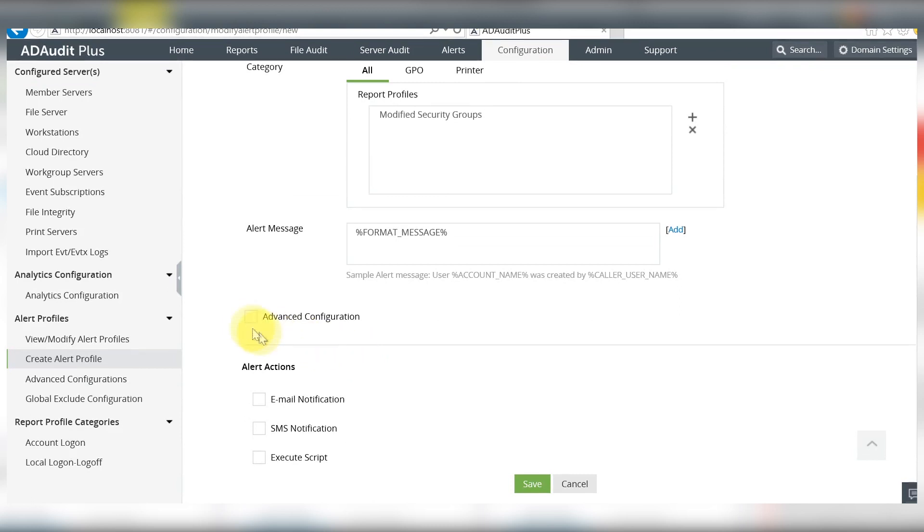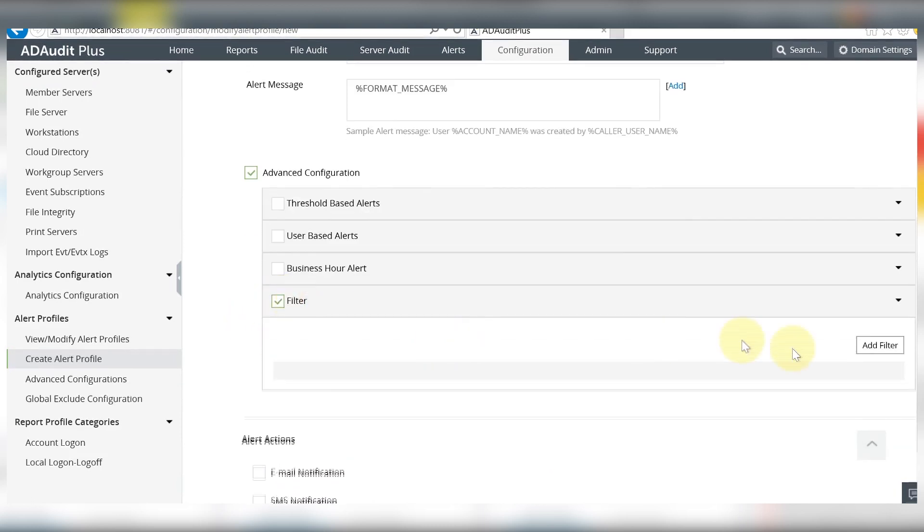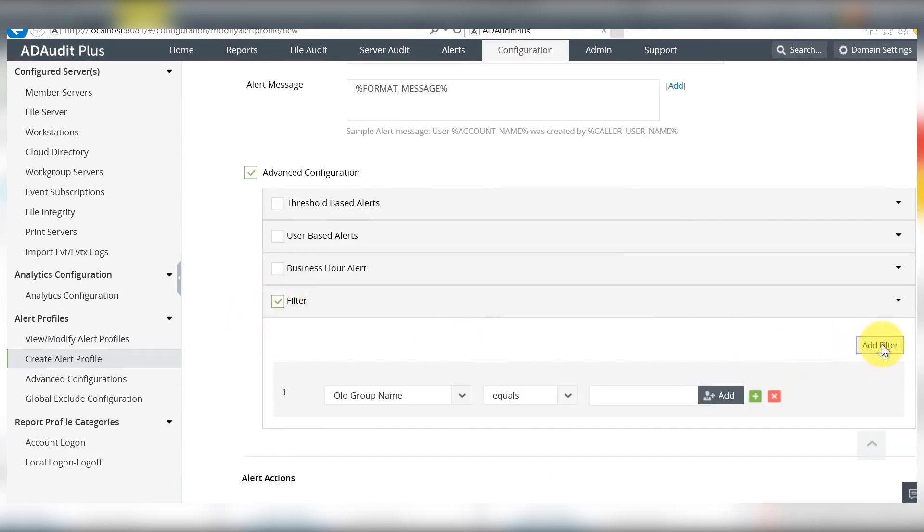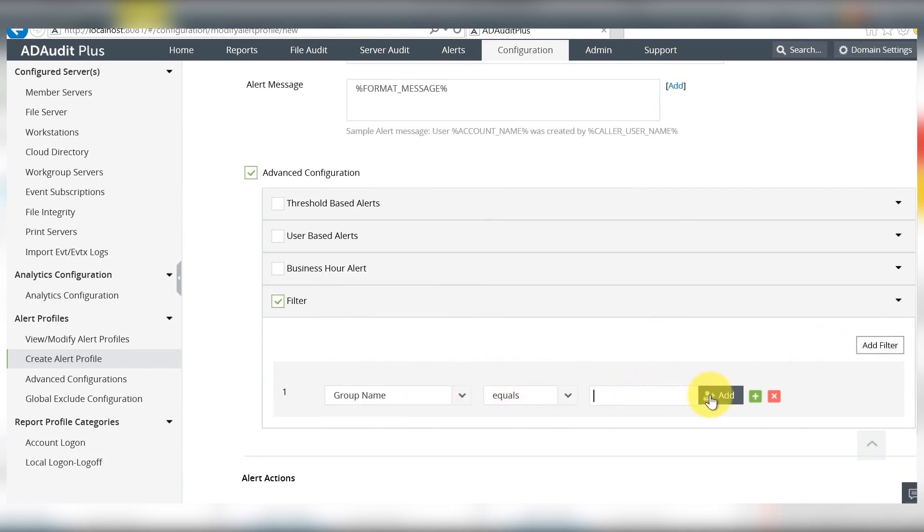Go to the advanced configuration mode and select filters. Here, let's add the group names of the privileged groups.